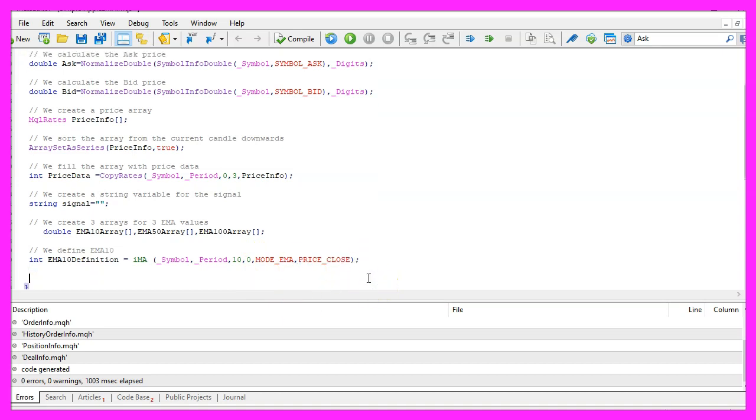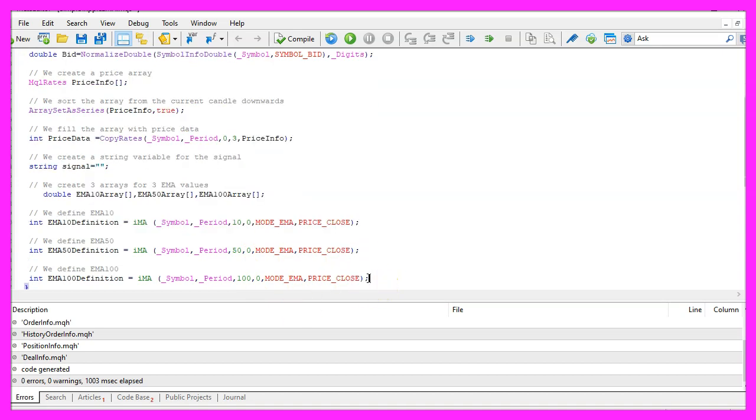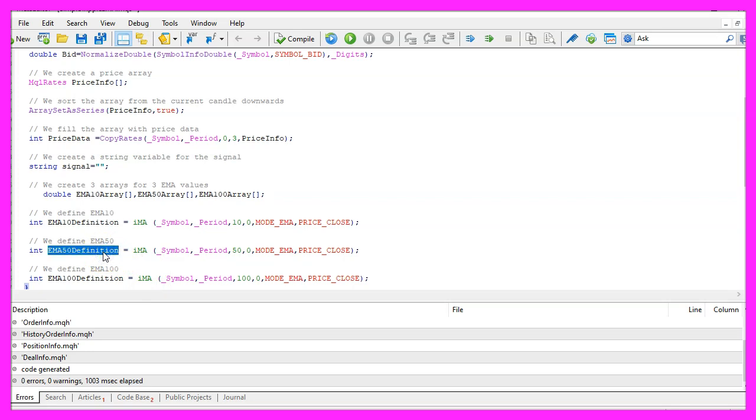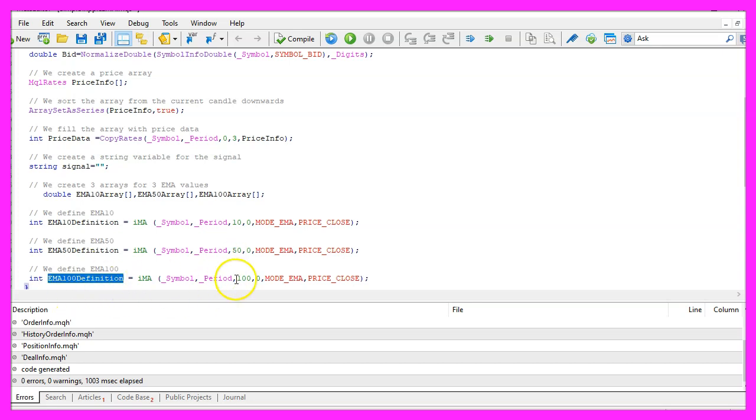Now let's repeat the whole thing for the other two exponential moving averages, everything is identical except for the name of the variable and the number of candles, this is the last one for 100 candles.